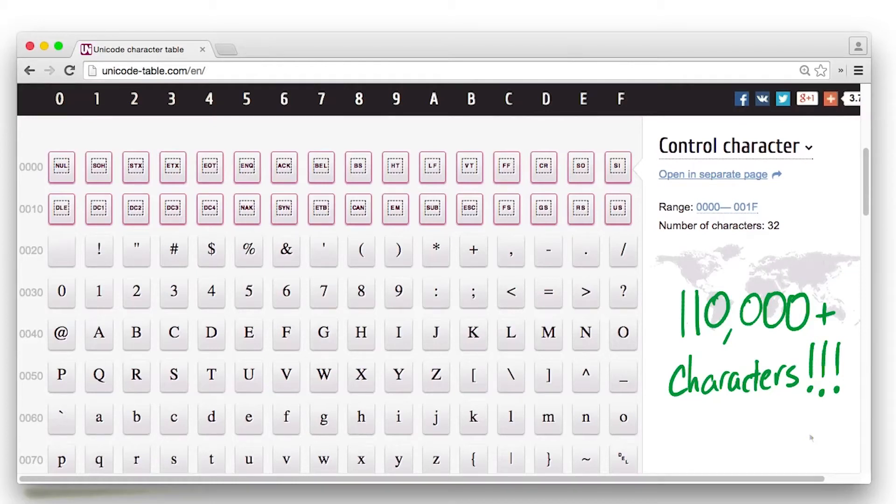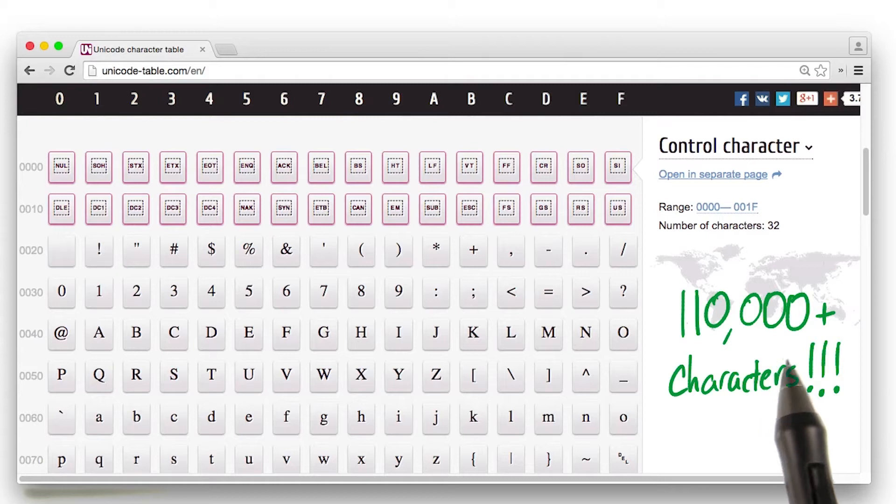Unicode characters are just plain awesome. As you just learned, there are more than 110,000 characters. That is insane.